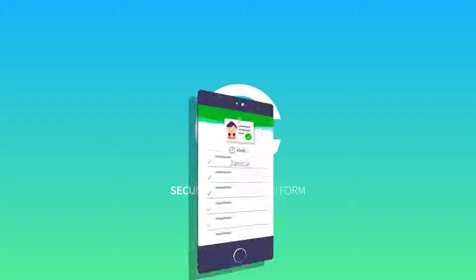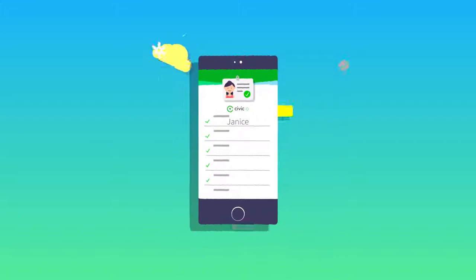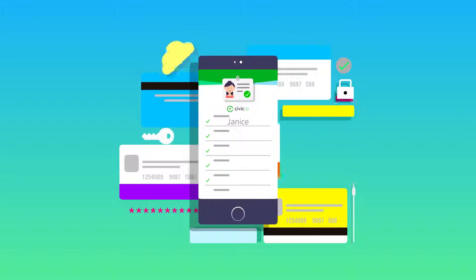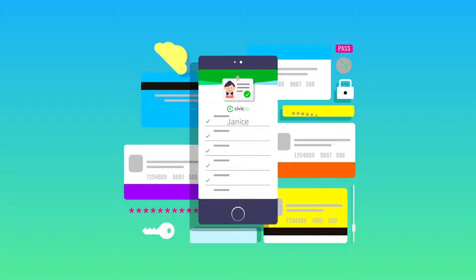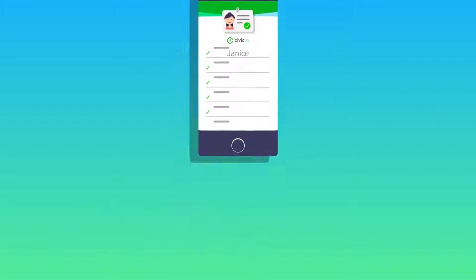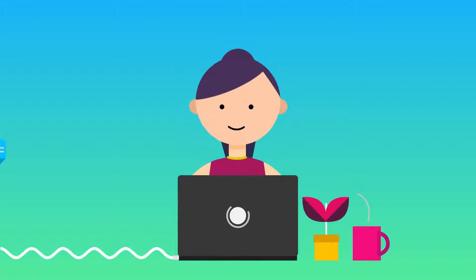It's a bit like a digital wallet that bridges your physical and cyber credentials. To see how it works, let's meet Janice.